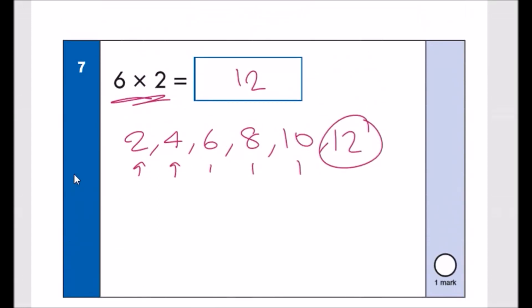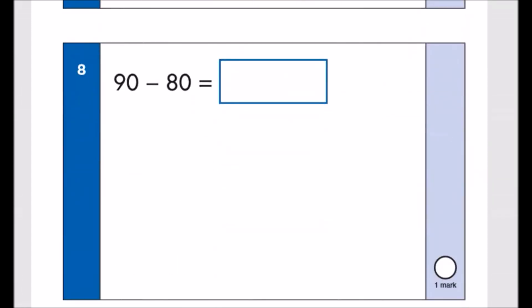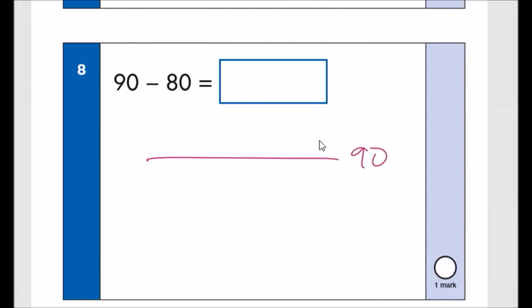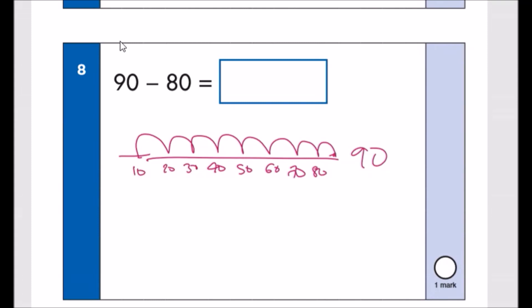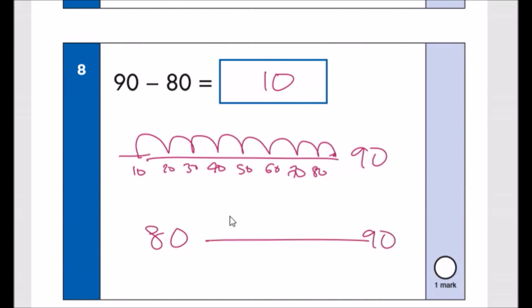If you know this mentally, just write the answer. Number eight: 90 minus 80. You can count from 80 to 90 to find the difference, or start from 90 and go back 8 tens. Either way, the difference is exactly one jump of 10, so the answer is 10.